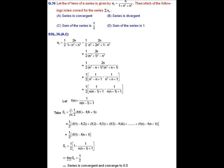Let f(n) = 1/(n(n−1)+1). Then S_n = (1/2)·Σ_{k=1}^{n} [f(k) − f(k+1)], which telescopes to S_n = (1/2)·[1 − 1/(n(n+1)+1)]. Taking the limit as n → ∞, S = 1/2. Since the sequence of partial sums tends to 1/2, the sum of the series is 1/2, which is finite — hence the series is convergent.